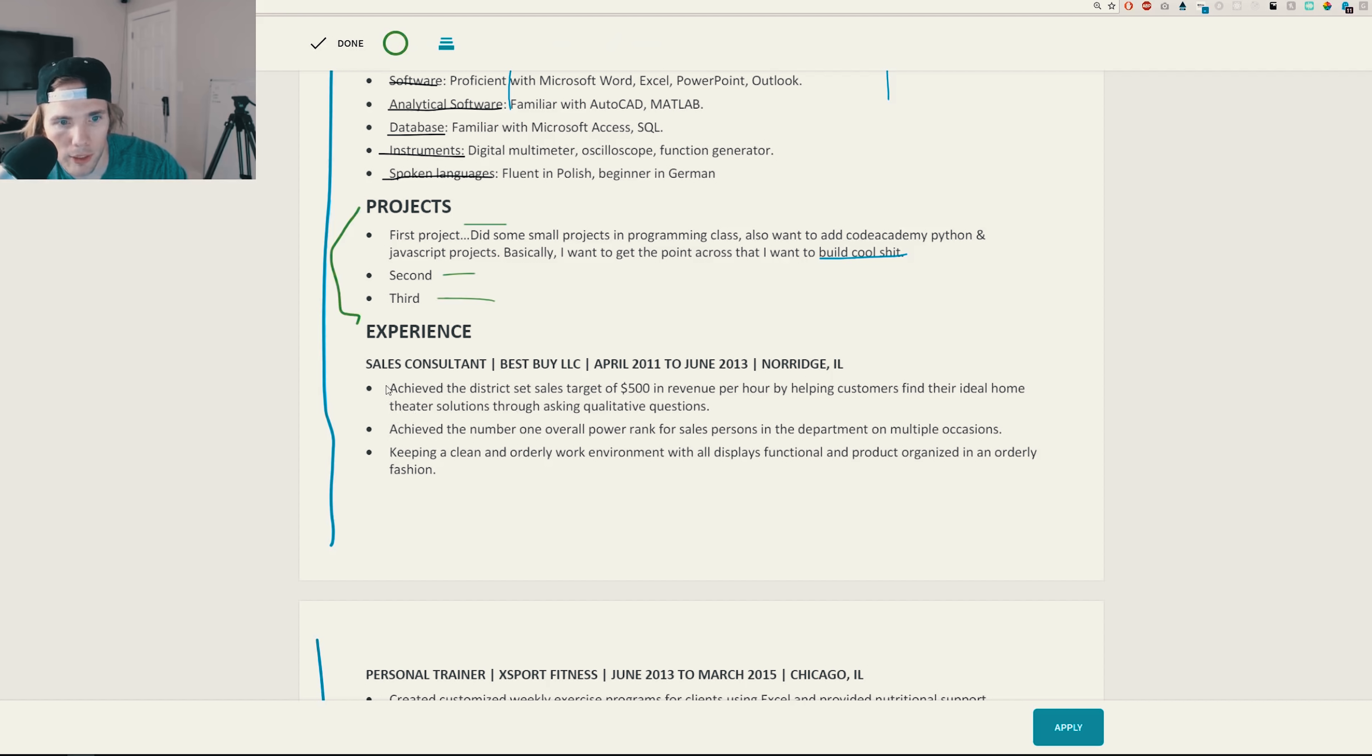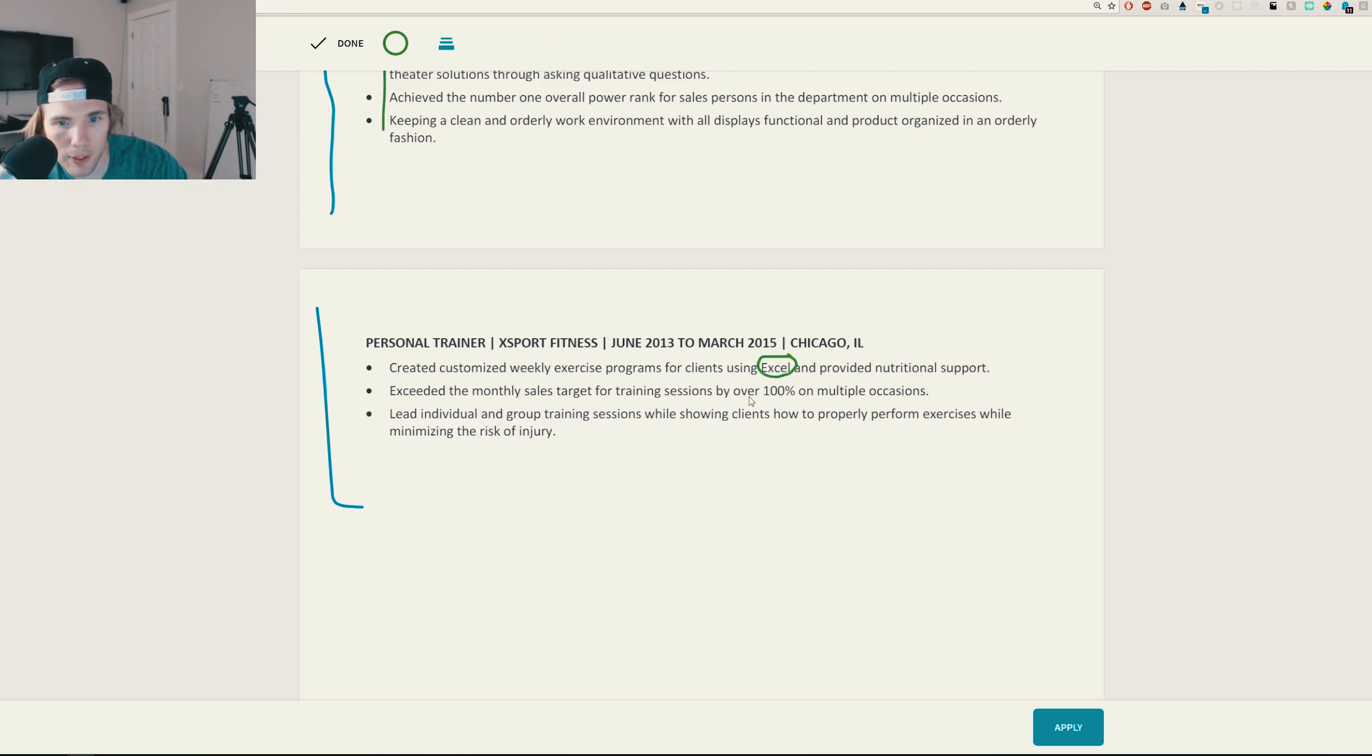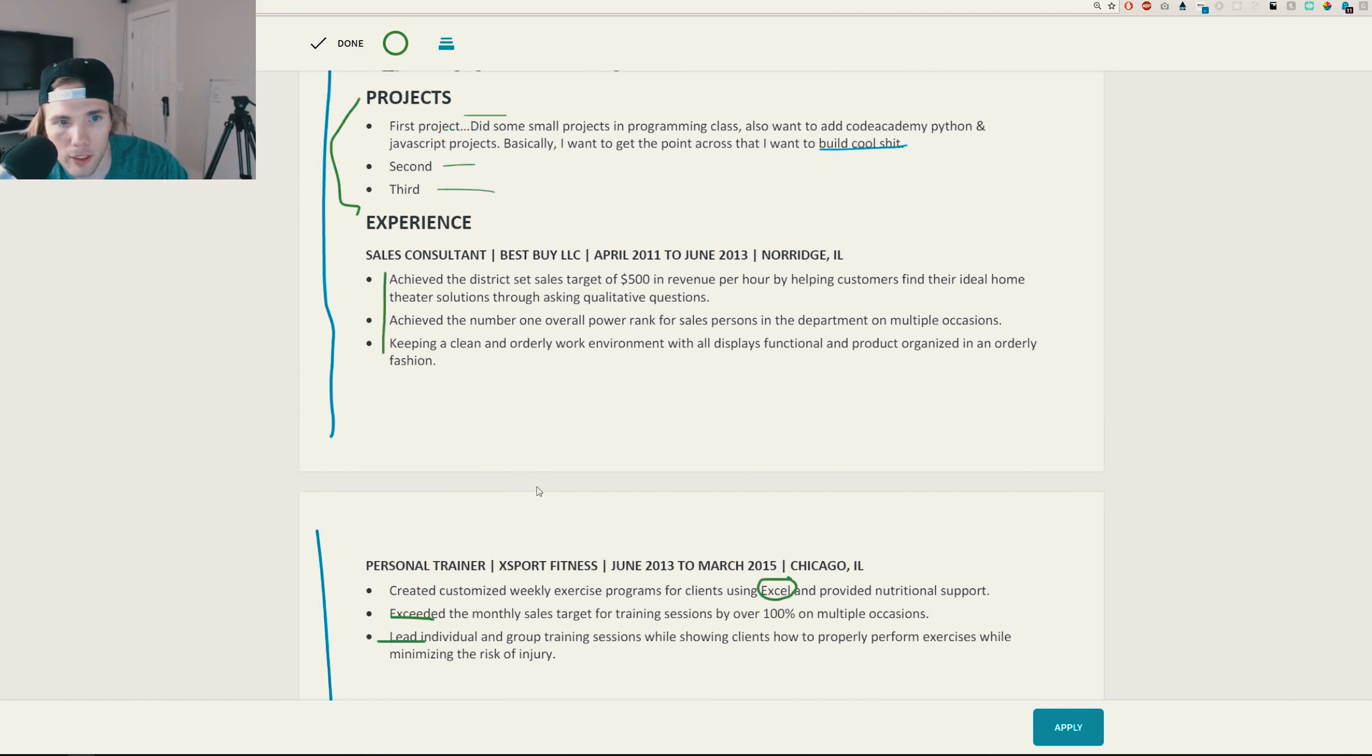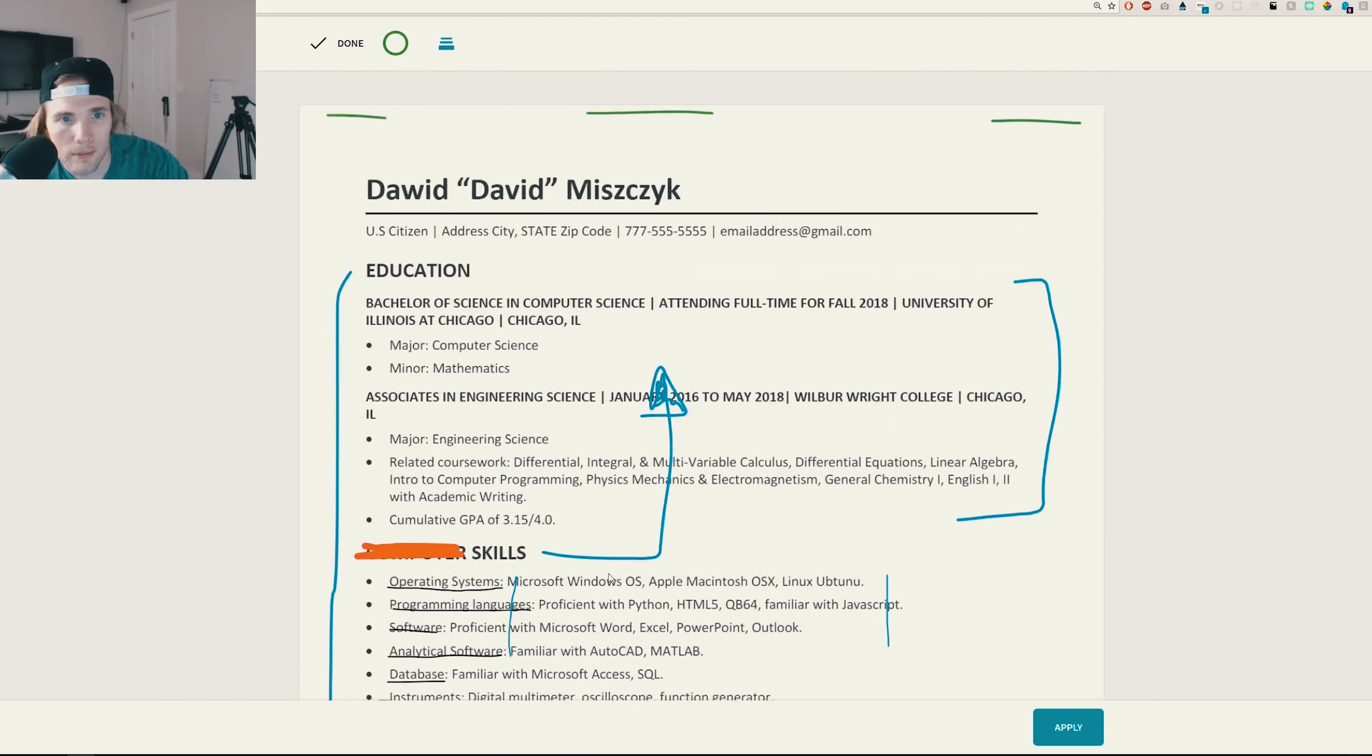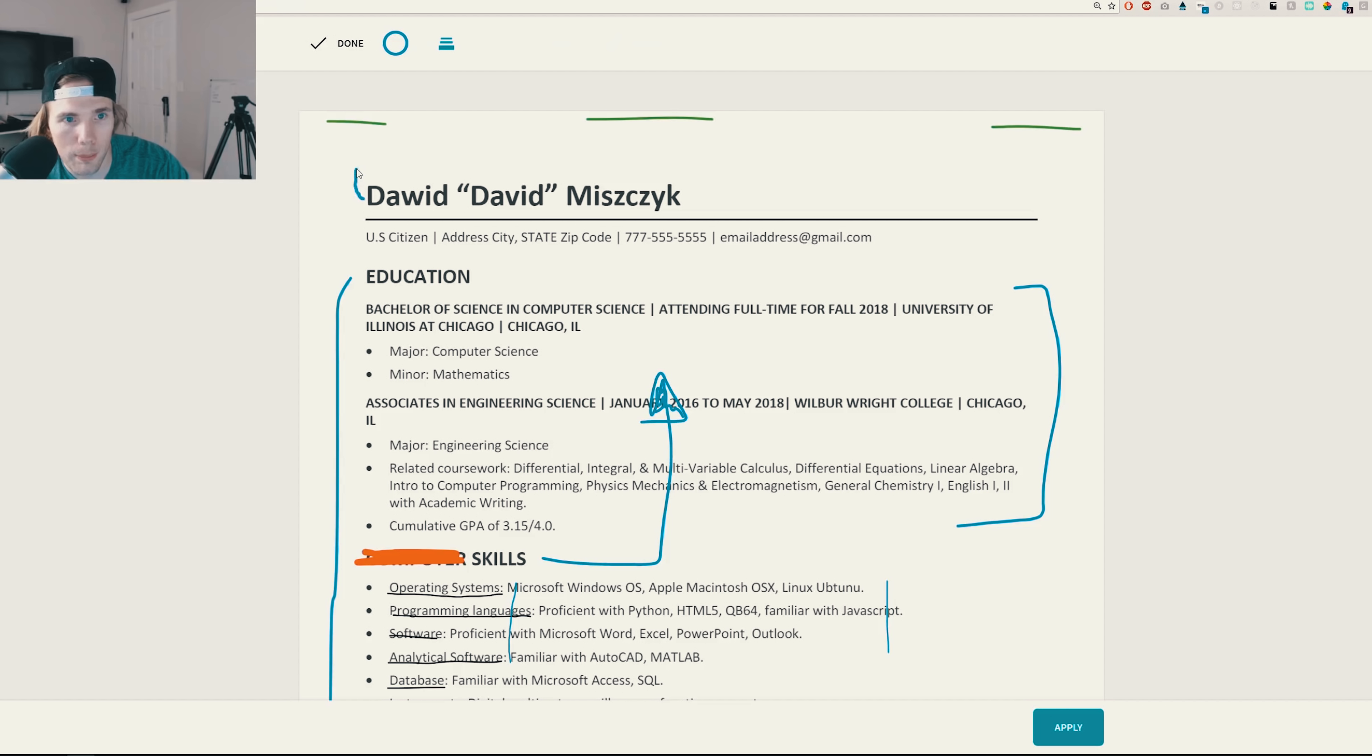We have experience, sales consultants, working at Best Buy. Yeah, you're using action verbs. Perfect. Looks good. Personal trainer. I would change Excel to be Microsoft Office. Exceeded monthly sales target. Yo, nice. That's good. Led individual and group training sessions. Yep. Leadership. Always good. Created. Customized. Yep. These are all really good action verbs and they mean a lot. So one thing that you're missing here would be like a little description about yourself.